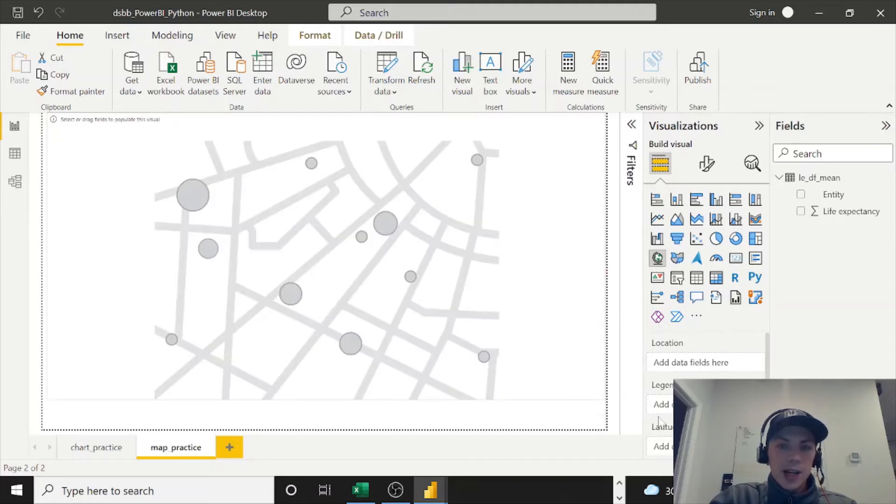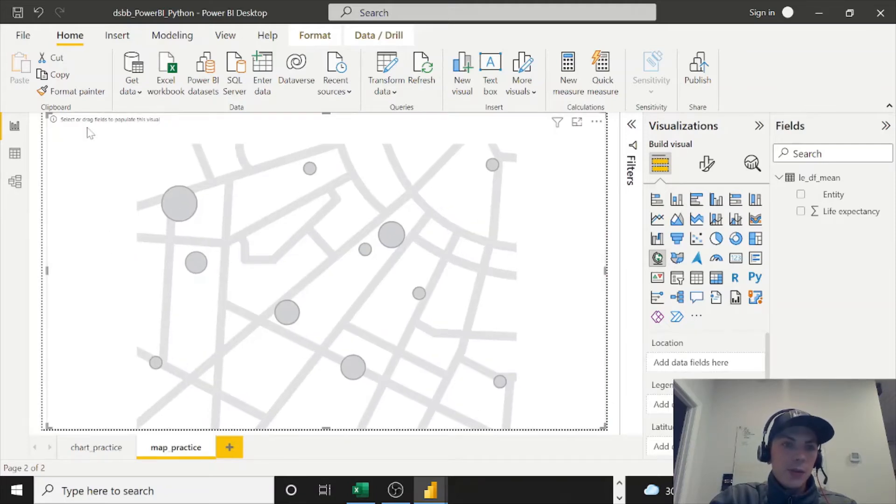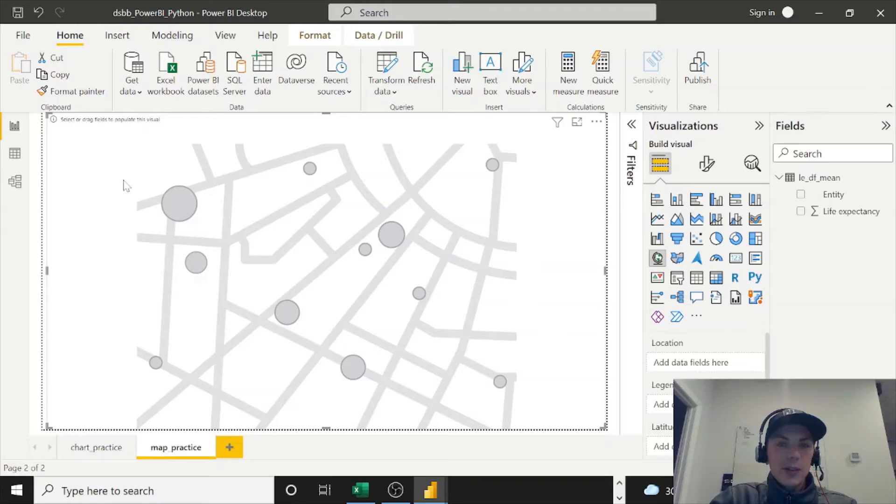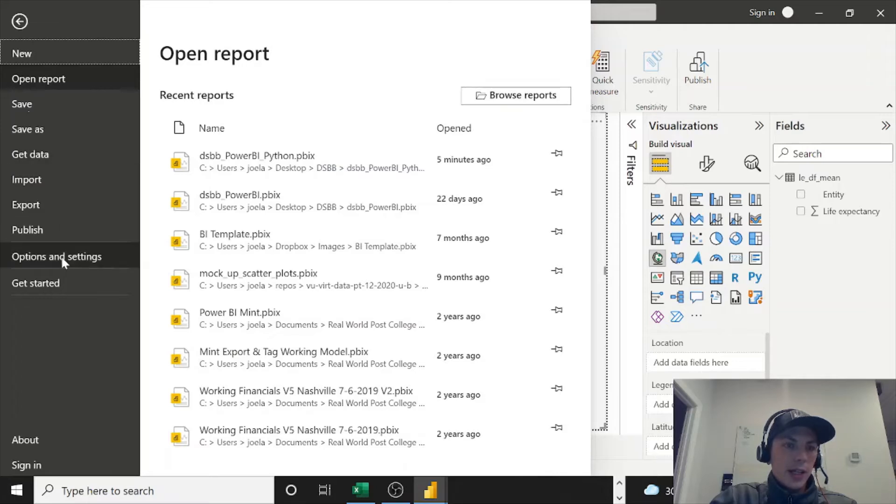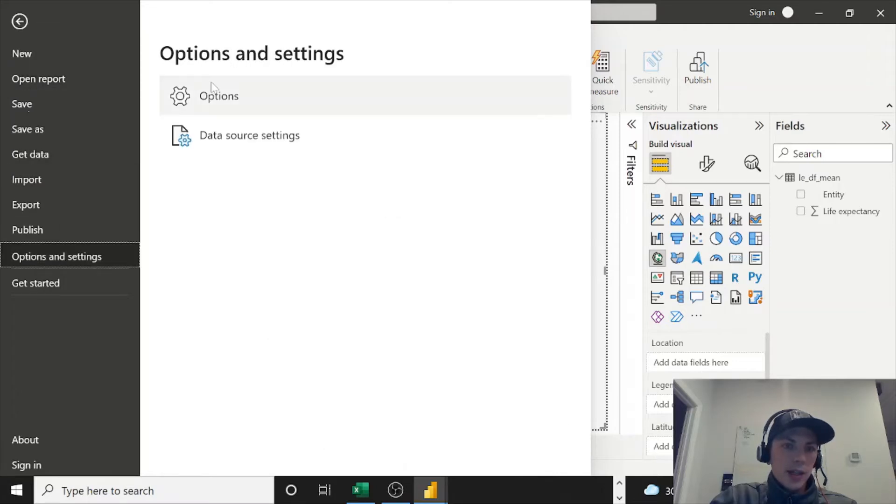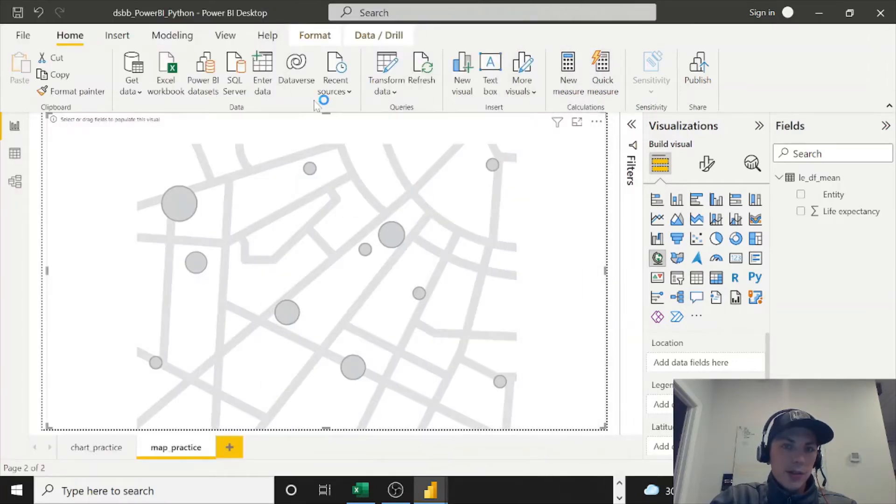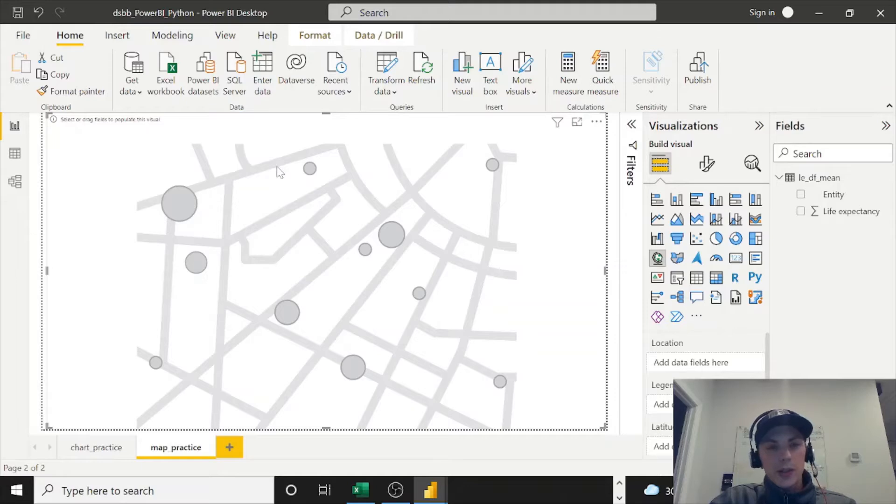You'll see filled map, map, and it probably does look something like this. So once you have that, go ahead and resize. And if you see an error, something about security, what you have to do, it'll probably tell you exactly what to do, but go to File and Options and Settings, Options.